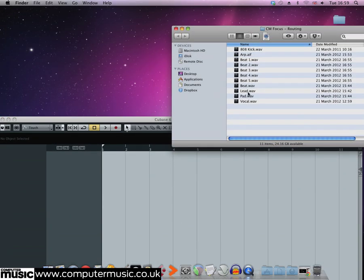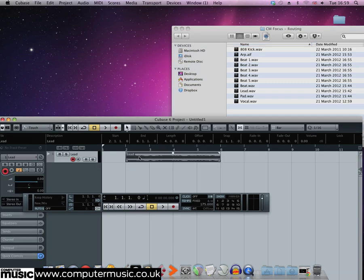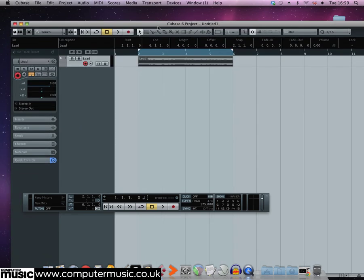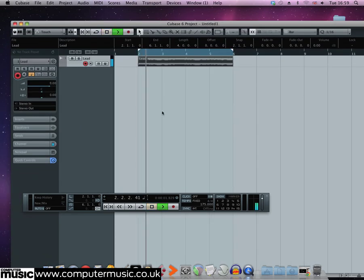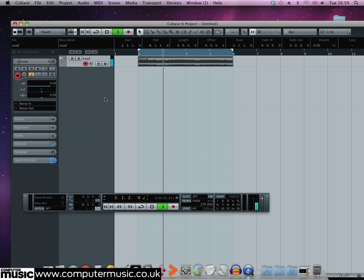For example, put lead.wav onto an audio track in Cubase, set the project tempo to 175 BPM and create a send with a ping pong delay on it.